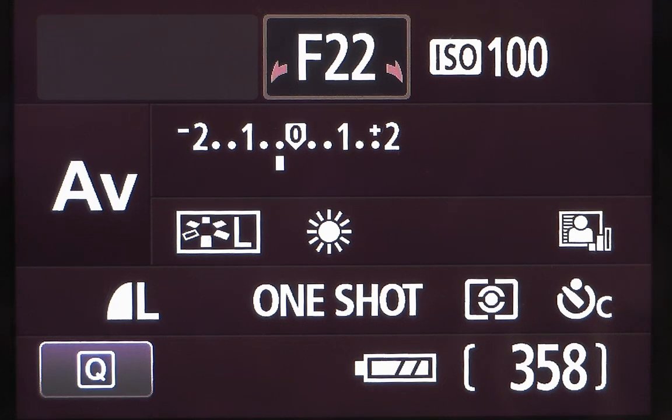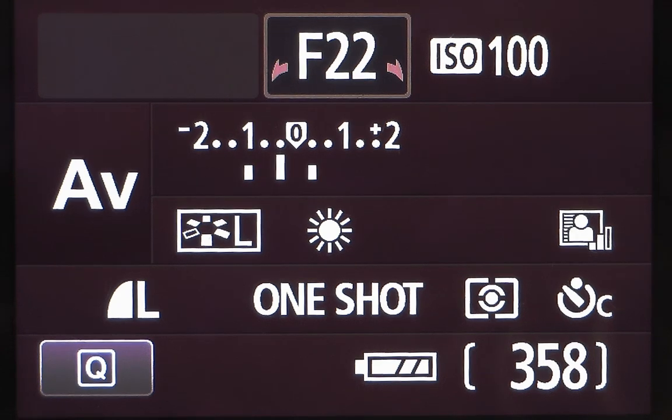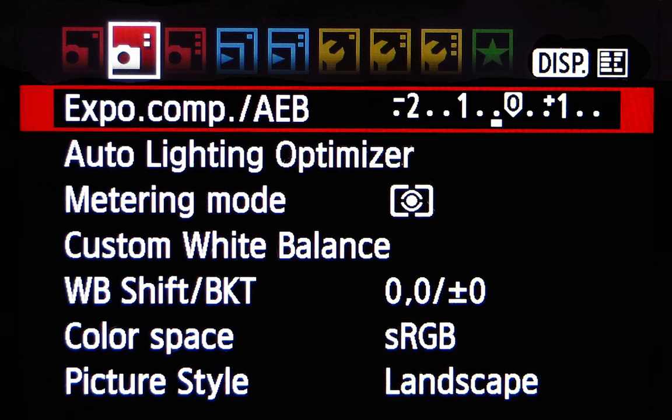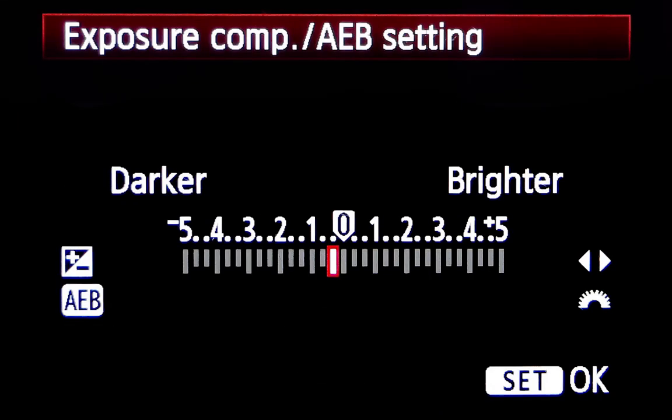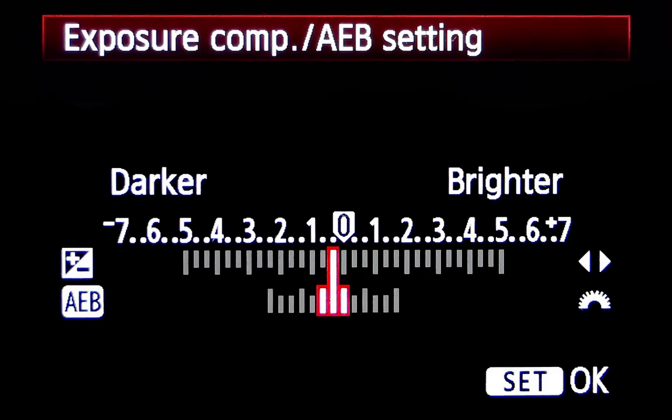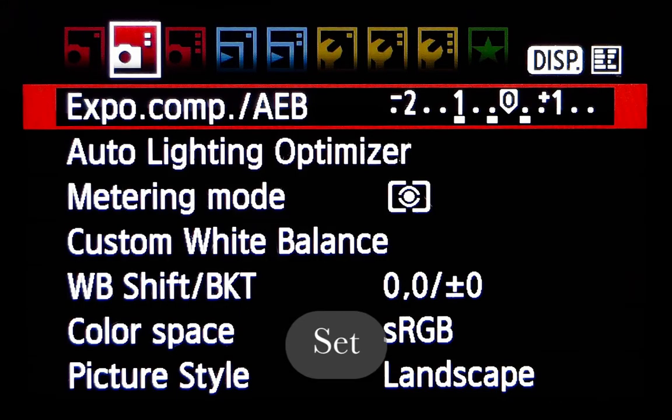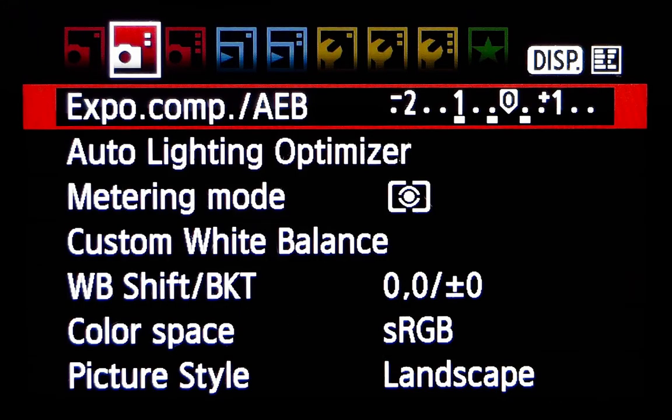To set up the bracketing on T2i, click on Menu, then select the Exposure Compensation mode, and press Set. Turn the wheel to select the desired exposure levels. For this particular picture, I selected minus 1, minus 1/3, and plus 1/3 EV.